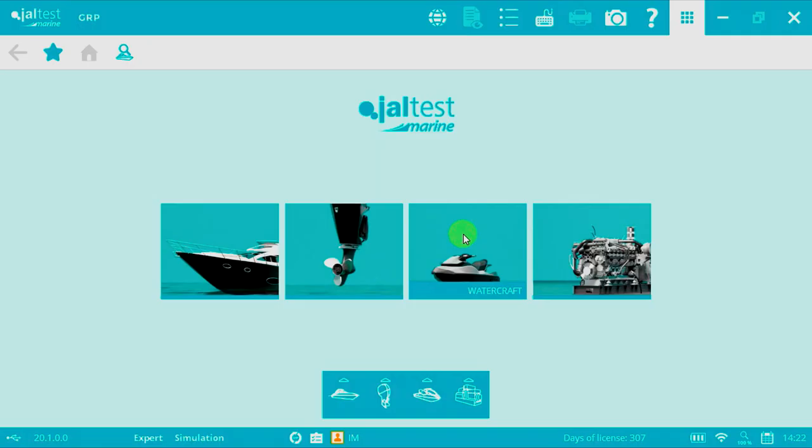Welcome to another JALTOS Marine V-LOG. We're going to be showing you how to connect and how to perform a key programming on a Kawasaki watercraft.